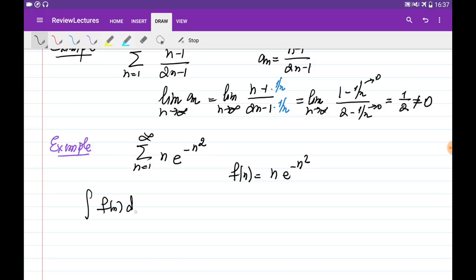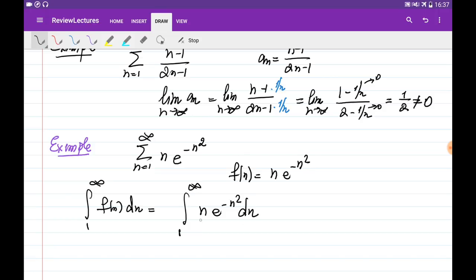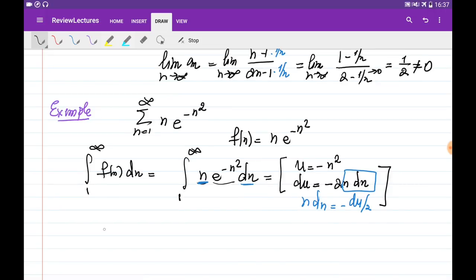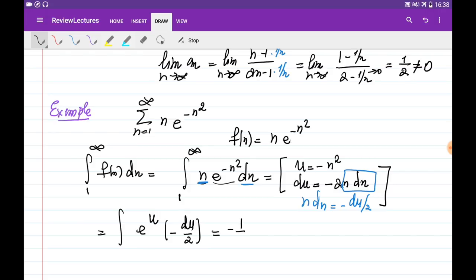We integrate n times e to the power of minus n squared with respect to n from 1 to infinity. Here the function n also appears as part of the derivative, so I use substitution: let u equal minus n squared, then du equals minus 2n dn, so n dn equals minus du over 2. This allows me to write the integral — without borders for now since I'll resubstitute — as e to the power of u multiplied by minus du over 2. Integrating gives minus 1 over 2 times e to the power of u, and resubstituting back gives minus 1 over 2 times e to the power of minus n squared.